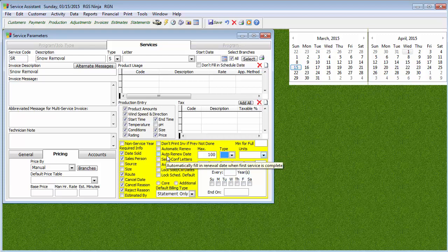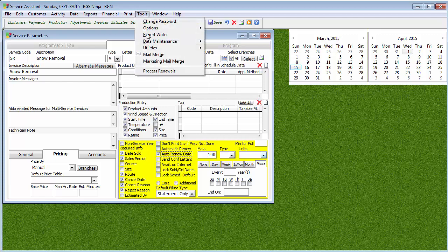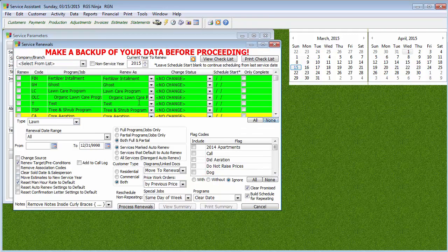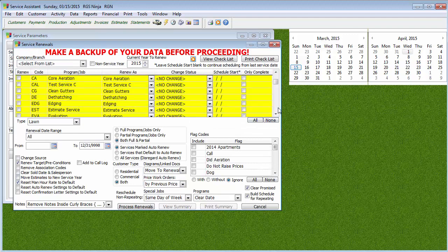You probably want to have it fill in an auto renew date. The reason why is because when you're completely done with your snow removal for the season, you're going to want to go do your renewals. You're probably going to go through under your Process Renewals and say, let's do our snow removal service and get that done.